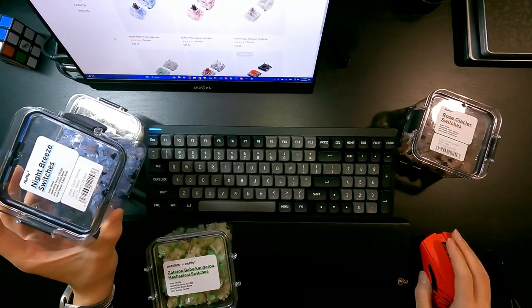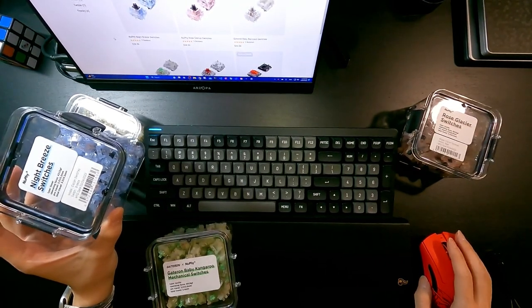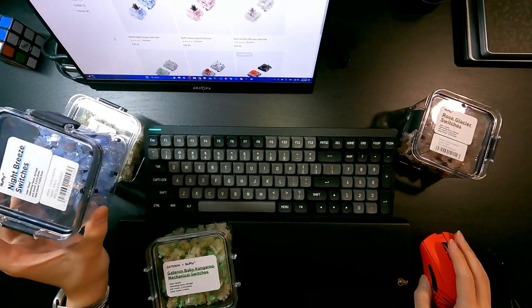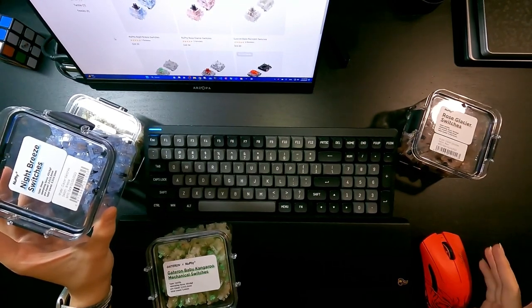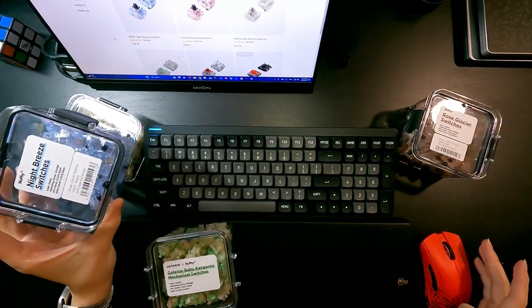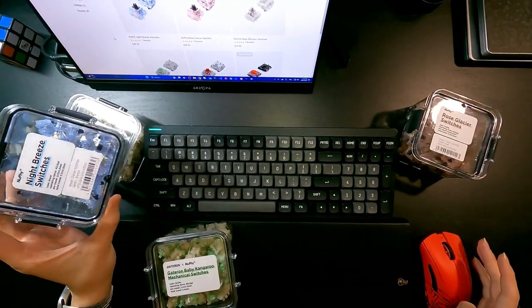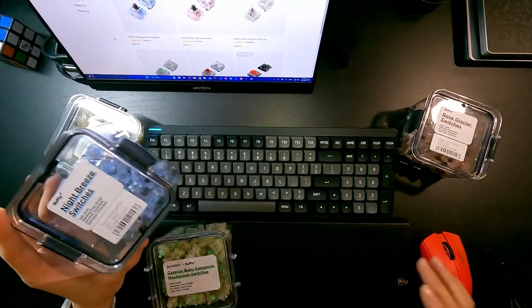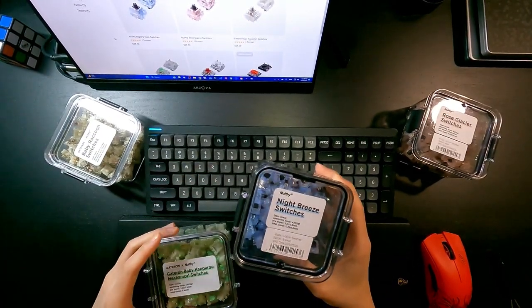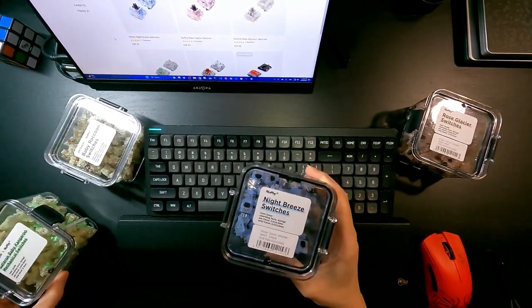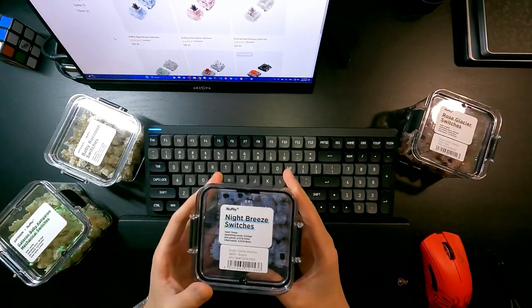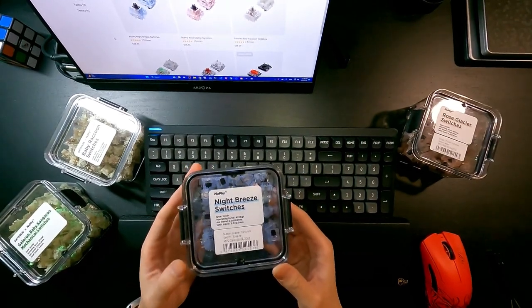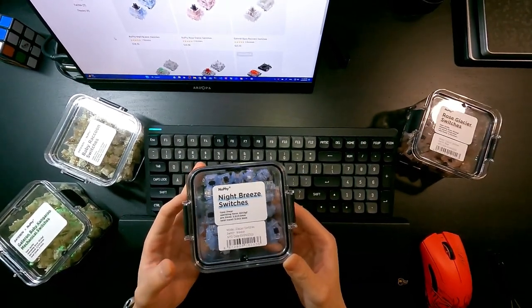Sometimes I type using a bit more force. But I think if you have very strong fingers, then I think Night Breeze switches is one of the linear switches that can satisfy you.